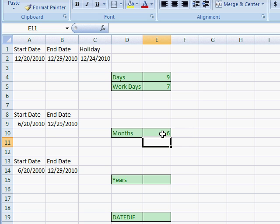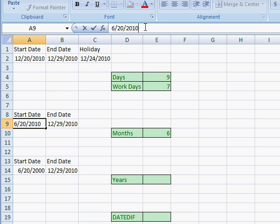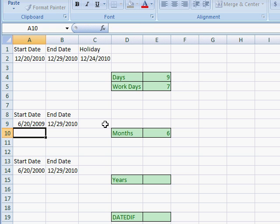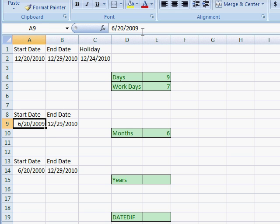One important thing about this is that it only calculates the difference between dates based on a 12-month cycle. So if a start date spans multiple years — for example, 2009 to 2010 — you would think it gives 18 months, but it doesn't. It only counts June to December, giving six months. I'll show a function later that handles start dates spanning multiple years. Let's move this back to 2010.